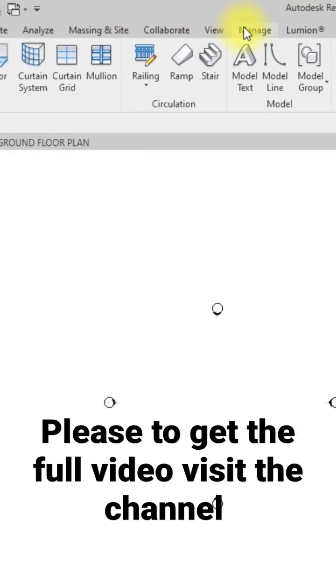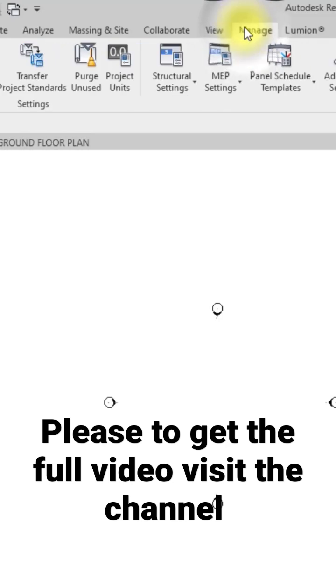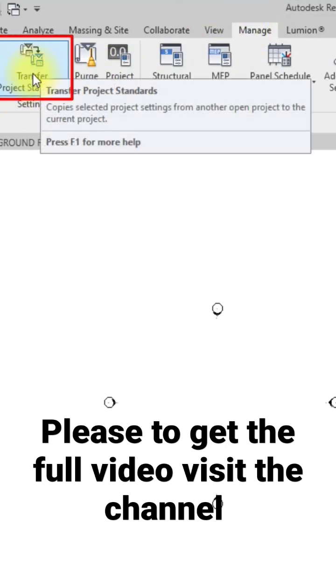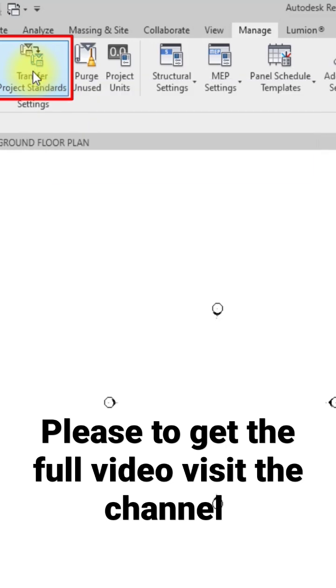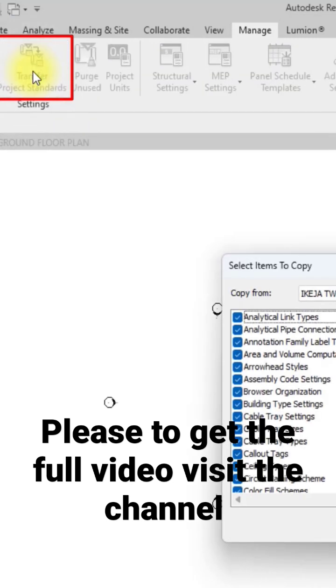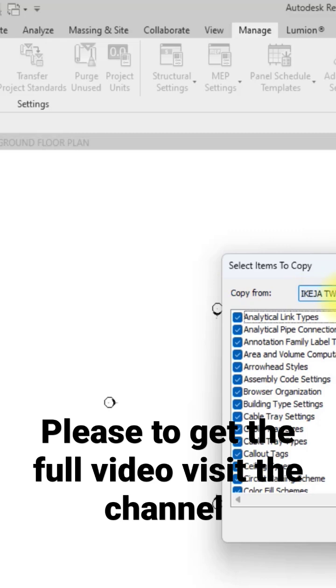Under the Manage tab, I'm going to go to Transfer Project Standards, then I'm going to click on it. Then I'm going to see Copy From. As you can see, you see the name of the project I opened to transfer it from.